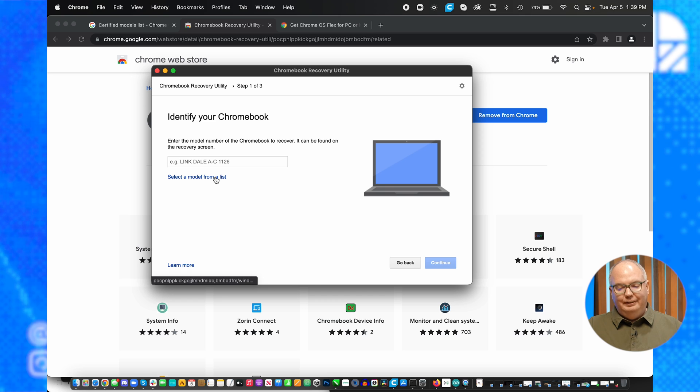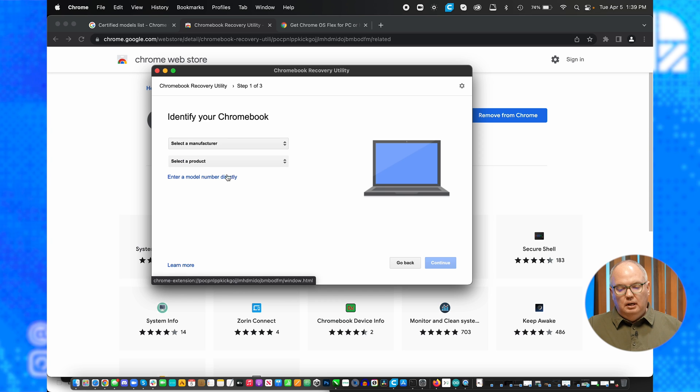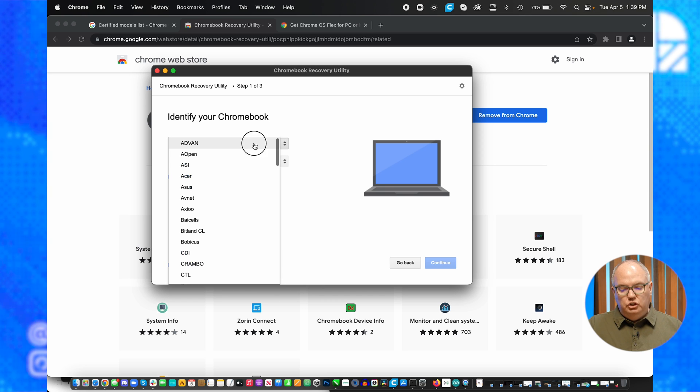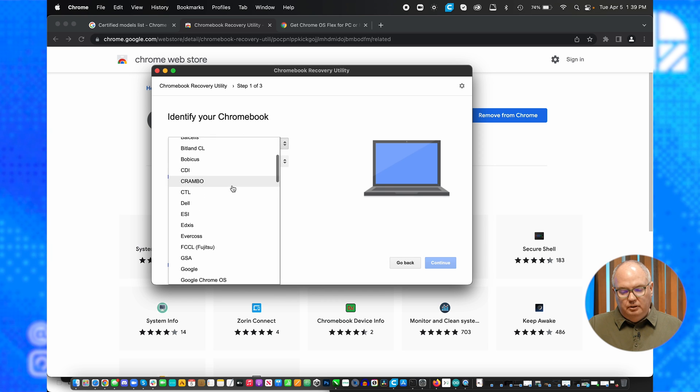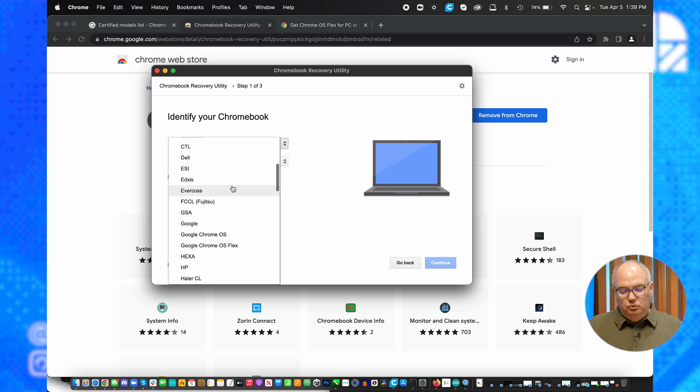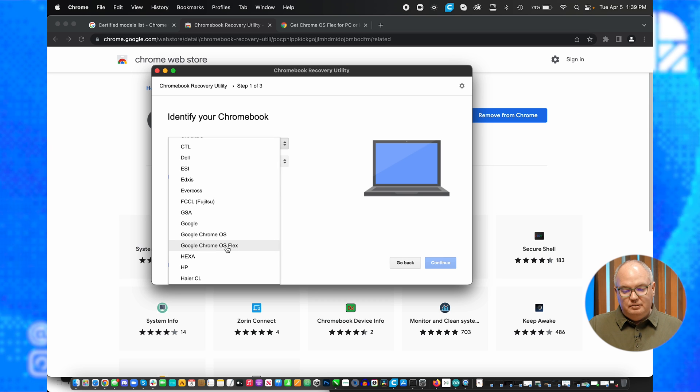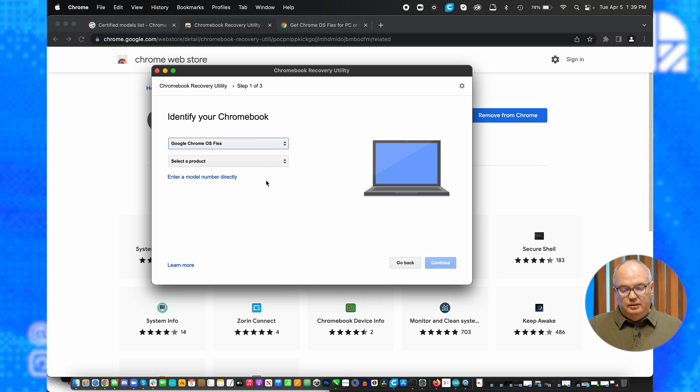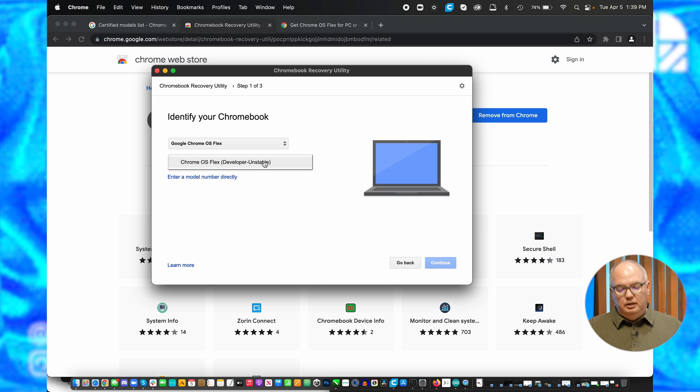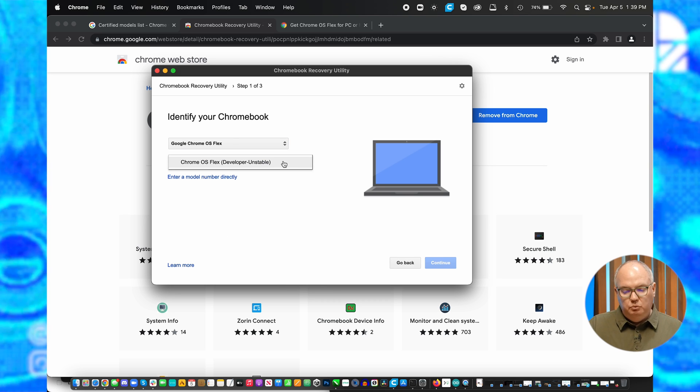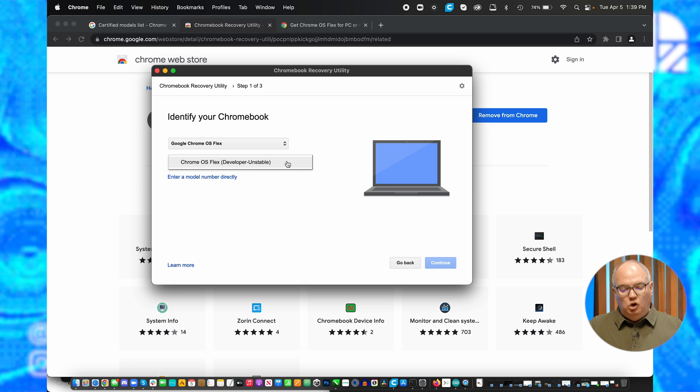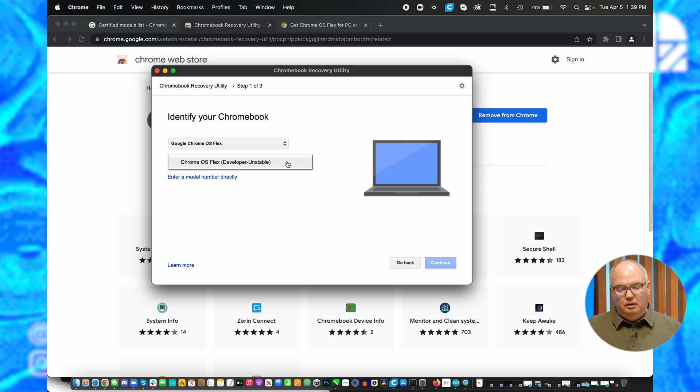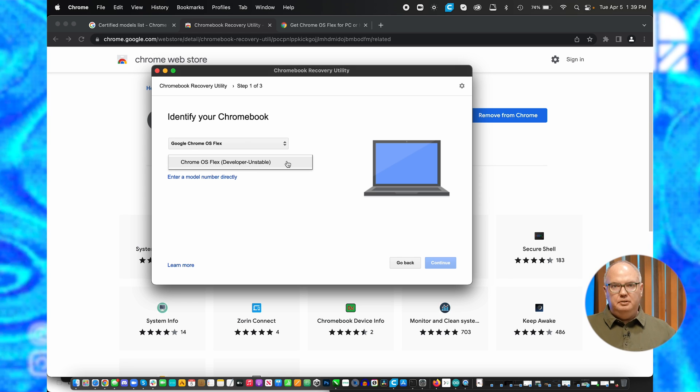So you're going to select a model from a list. You're going to choose from the manufacturer. You're going to choose Google Chrome OS Flex as the manufacturer, and select Chrome OS Flex as the product.